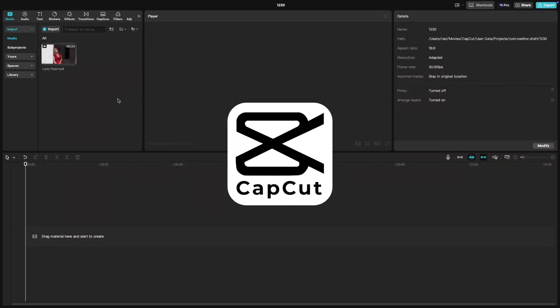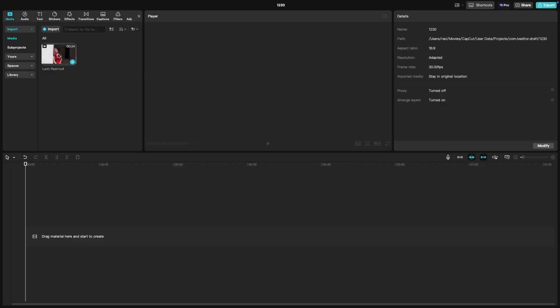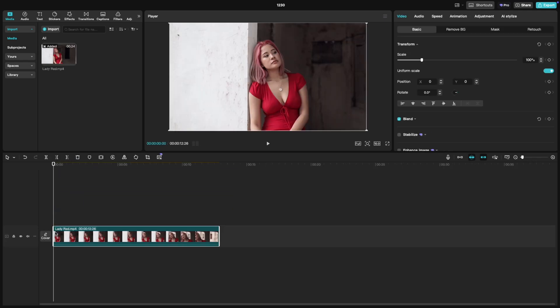Welcome back to another CapCut tutorial. Today, let's create the cool lightning eyes effect in CapCut PC. First, open your project and import your video to the timeline.